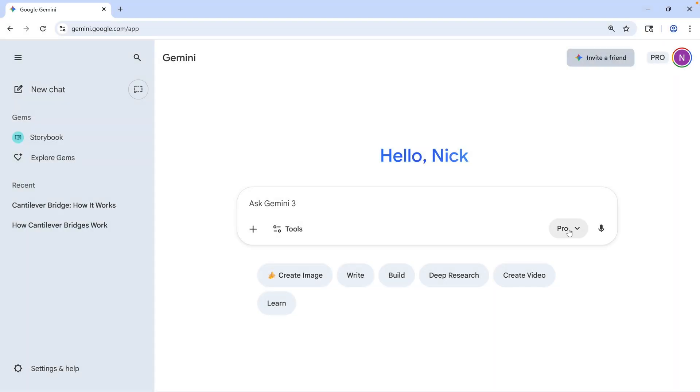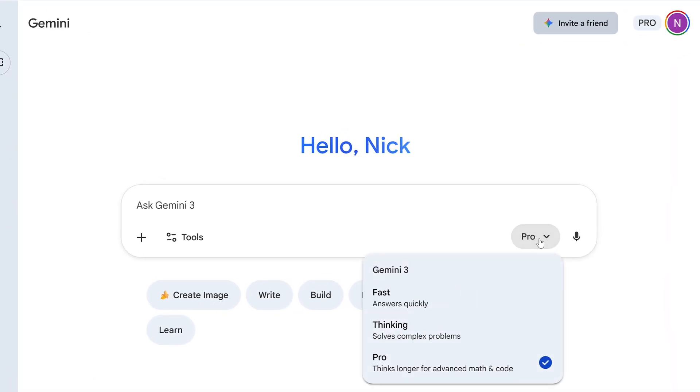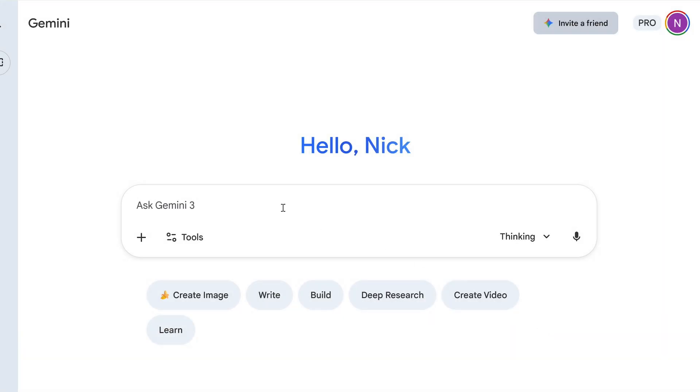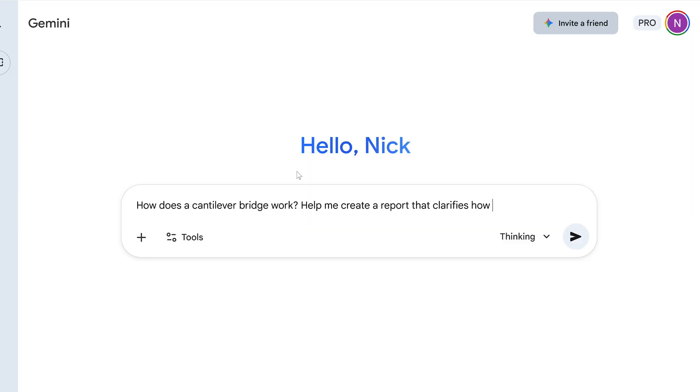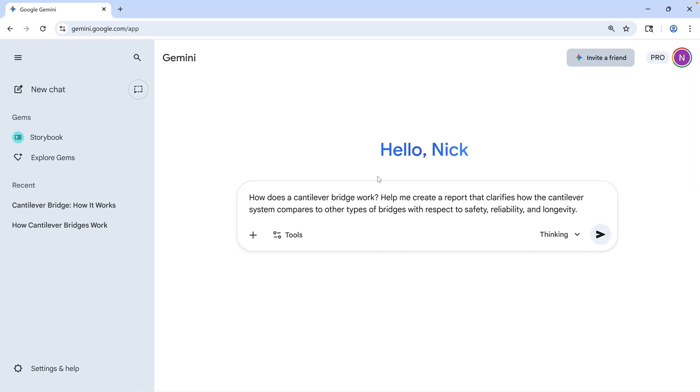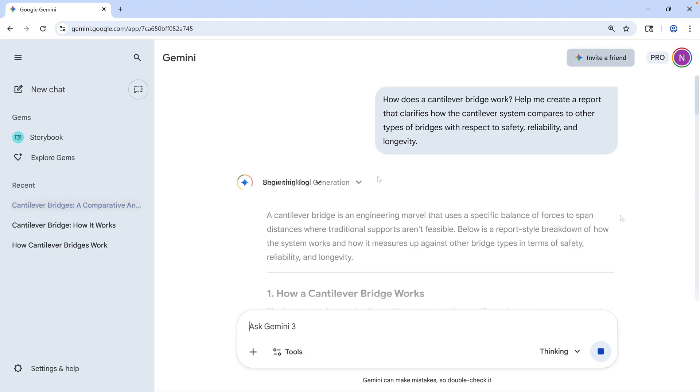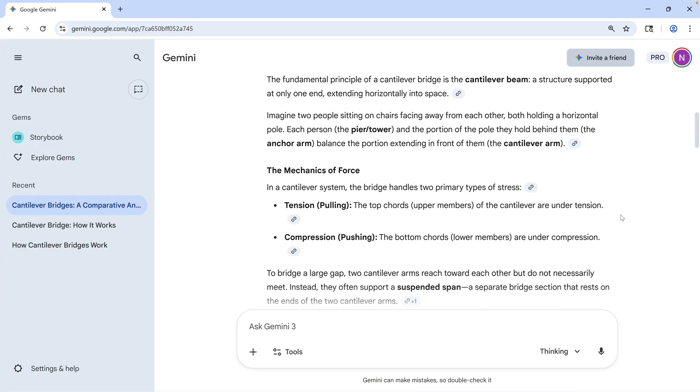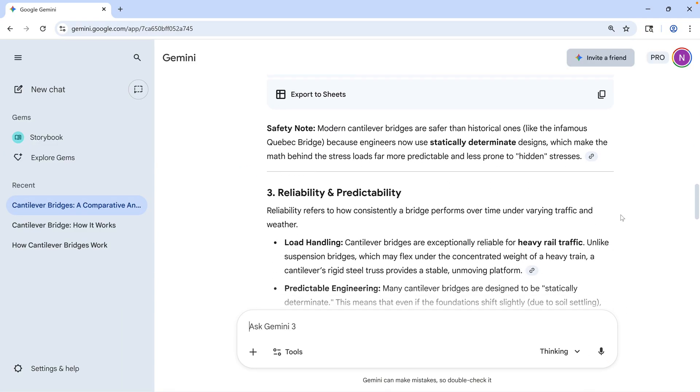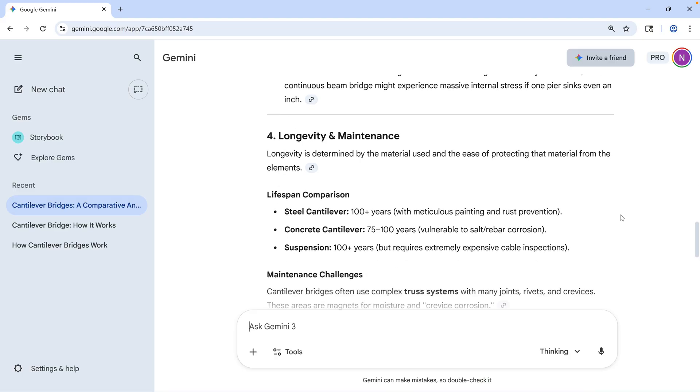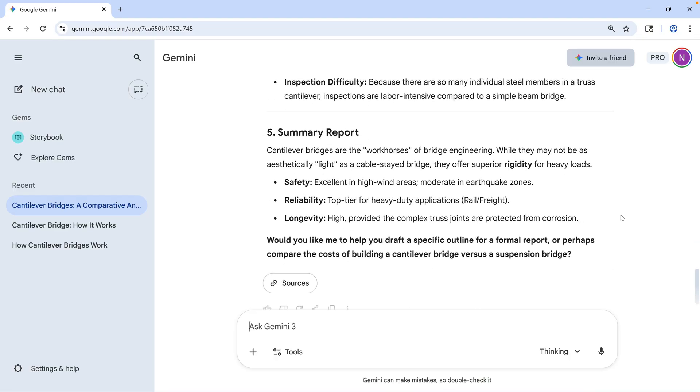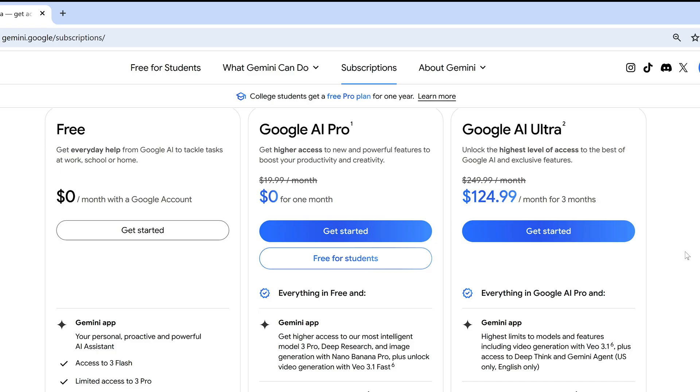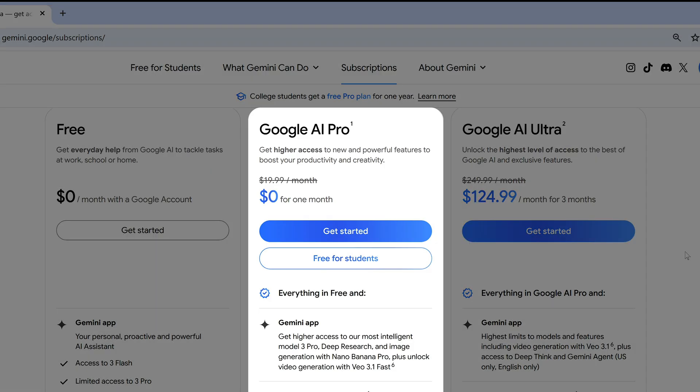Or you might want to work with the Thinking model, which takes the most time, but it's really the one to use for mission-critical analysis, for issues related to math, engineering, or even planning strategies. It takes the time to research and compare multiple resources so it can self-correct and give you the most accurate, detailed information. Of course, all three models take advantage of the advancements in Gemini 3. If you find that you need to use the Pro or Thinking model on a regular basis, that's when you might want to upgrade to the Google AI Pro subscription.